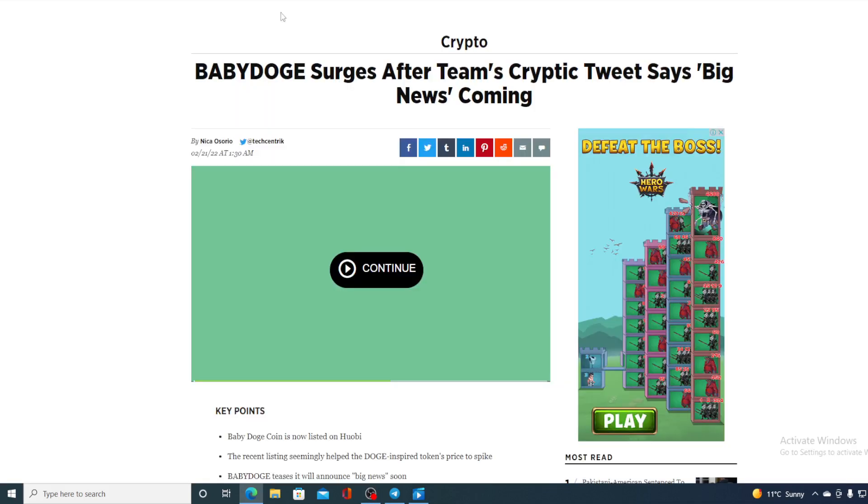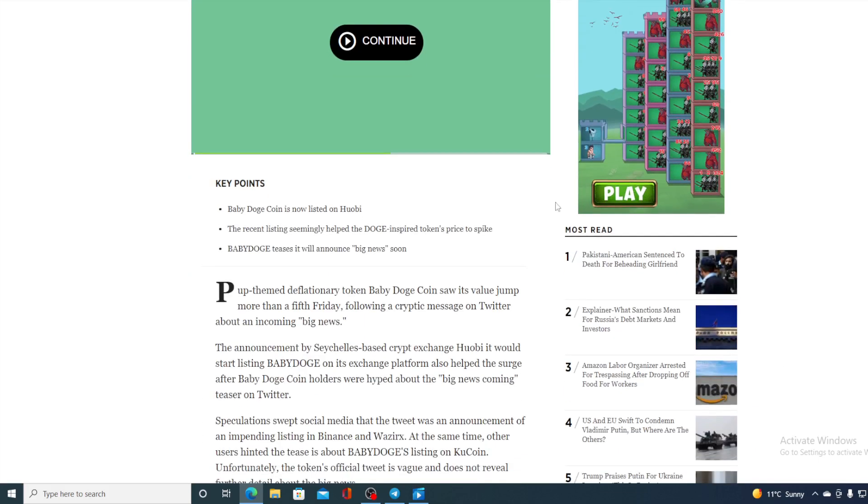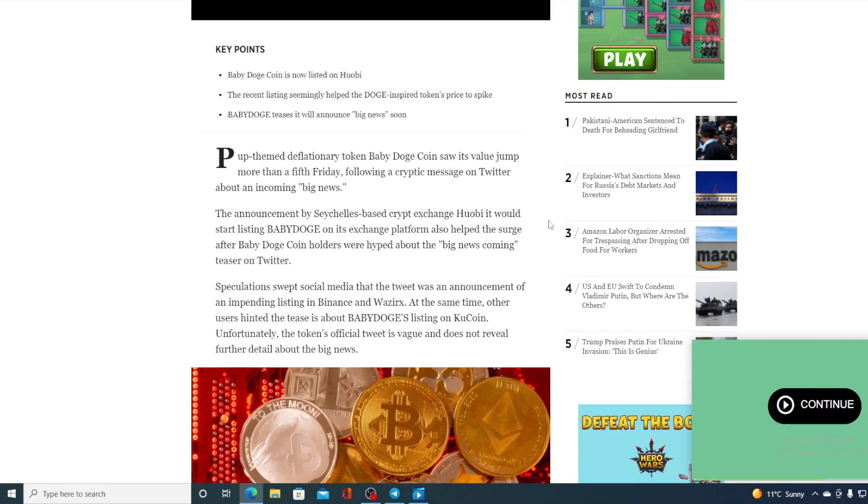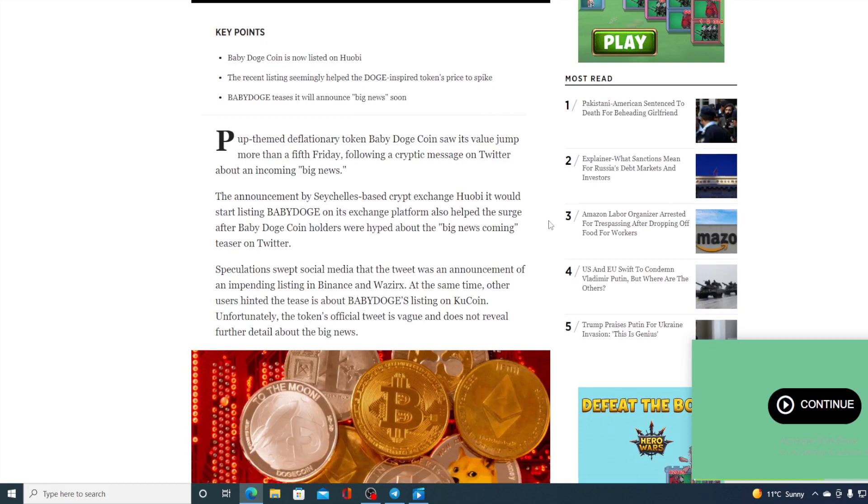Let me remind you how the price jumped after this cryptic tweet about what's new to come with Baby Doge. We still haven't found out what the news is, so fans are still guessing - is it a new listing? We know that happened earlier and it did spike the price. Let's check out what it says: the popular themed token Baby Doge Coin saw its volume jump more than 50% on Friday following a cryptic message on Twitter about incoming big news.